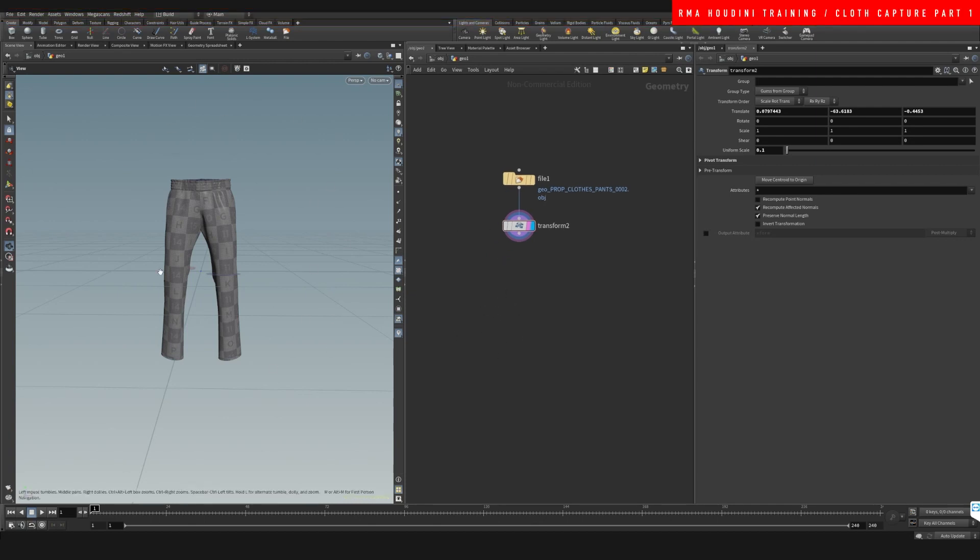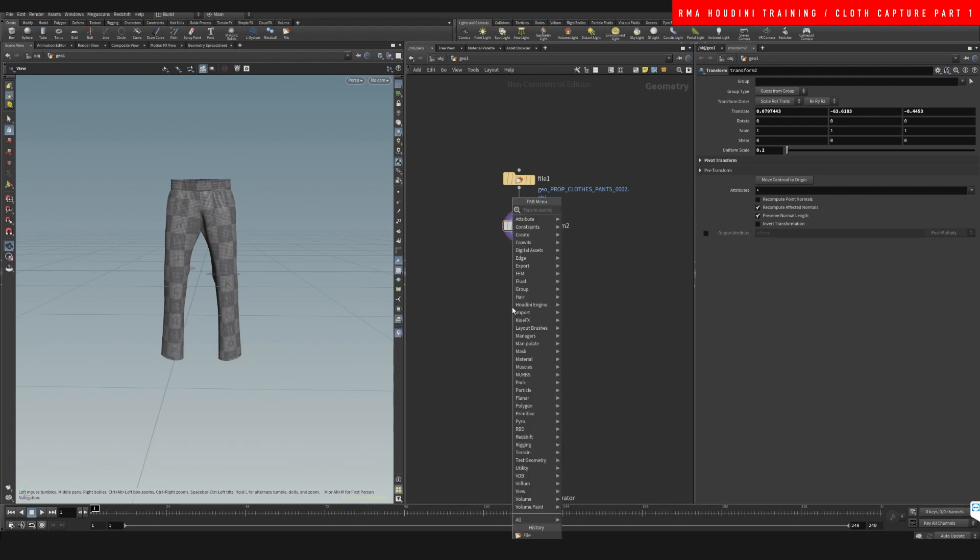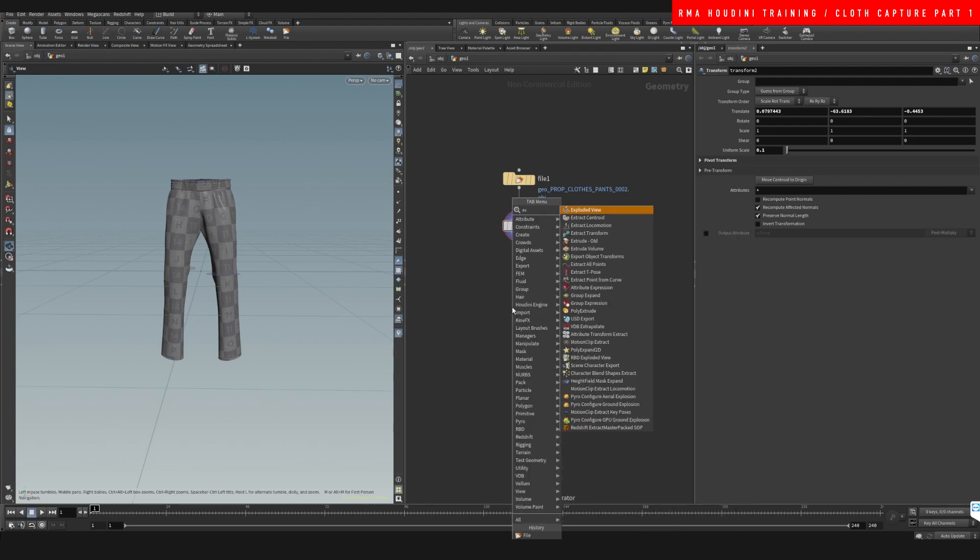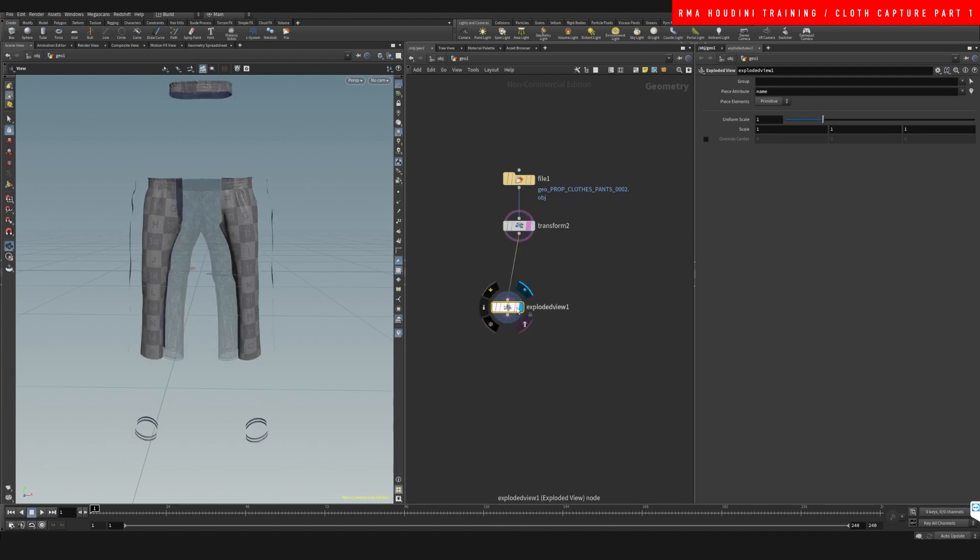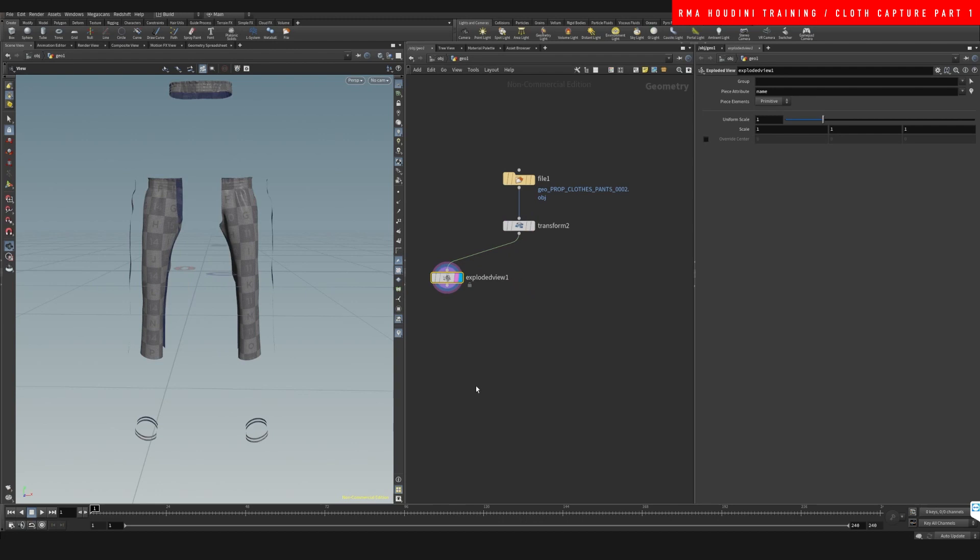I'm gonna show you with this basic geo here. I'm gonna use an exploded view. You will see that a lot of geometry that's been created in Marvelous Designer or a lot of these softwares, they come in pieces.